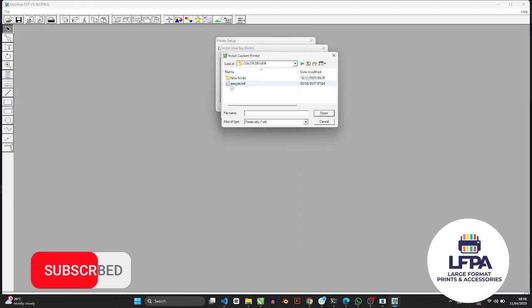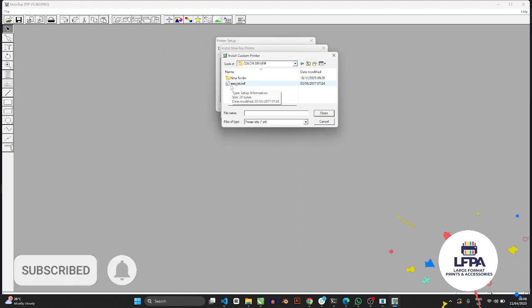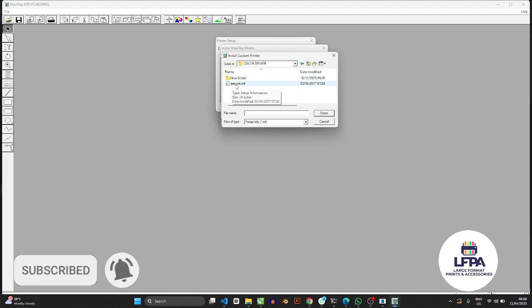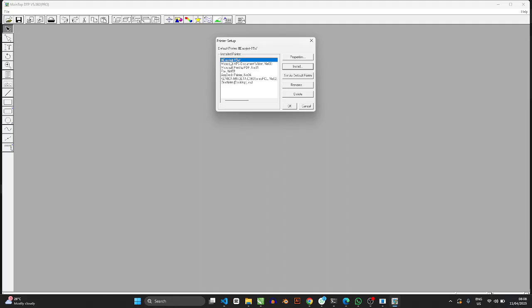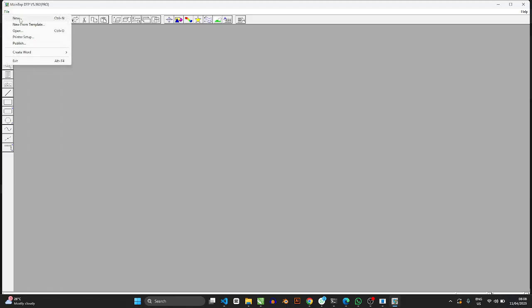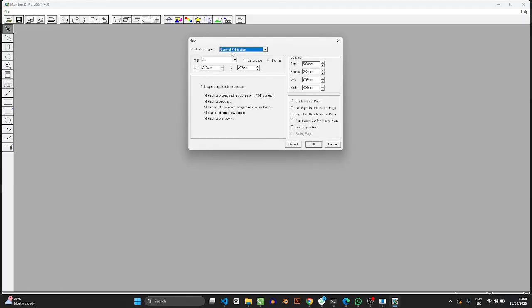Now let's continue with the video. The easyjet.inf is the file you want to double-click on, and then you would have the file. So now that is the file, Easyjet 15W, and then you press Set as Default Printer, and then you hit OK.